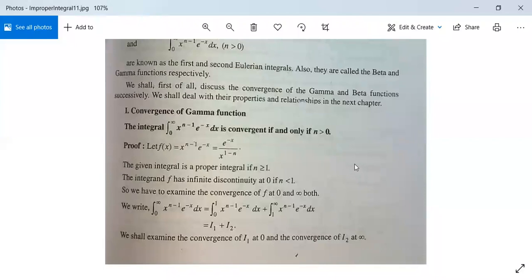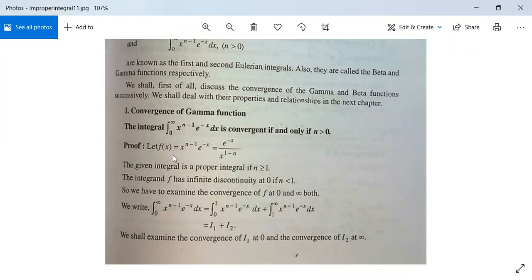First, see the convergence of the gamma function. The integral from 0 to infinity of x to the power n minus 1 times e to the power minus x dx is convergent if and only if n is greater than 0. For the proof, let f(x) = x to the power n minus 1 times e to the power minus x, which can be written as e to the power minus x divided by x to the power 1 minus n.